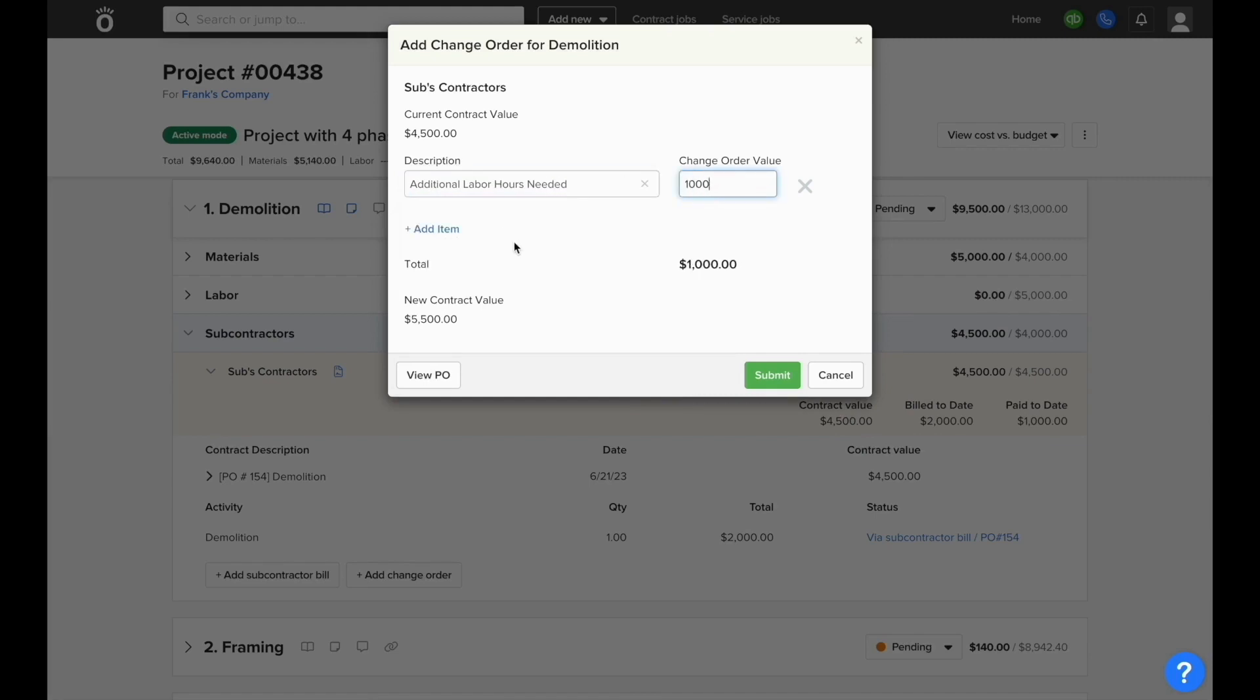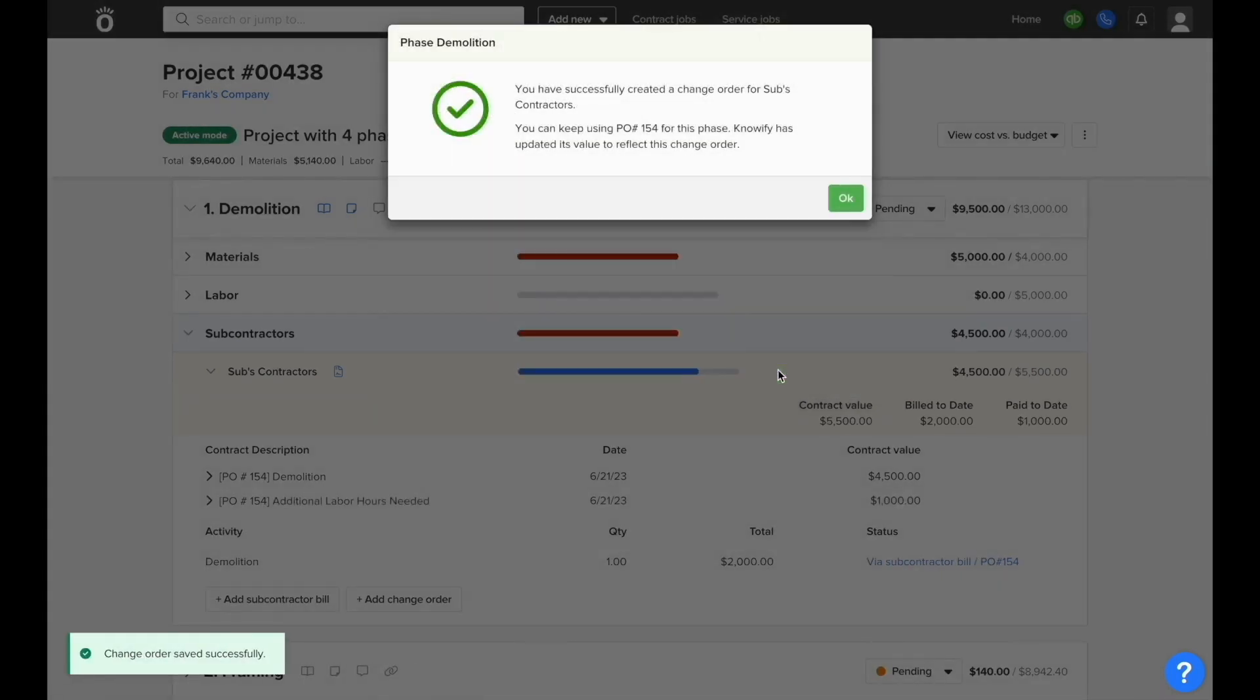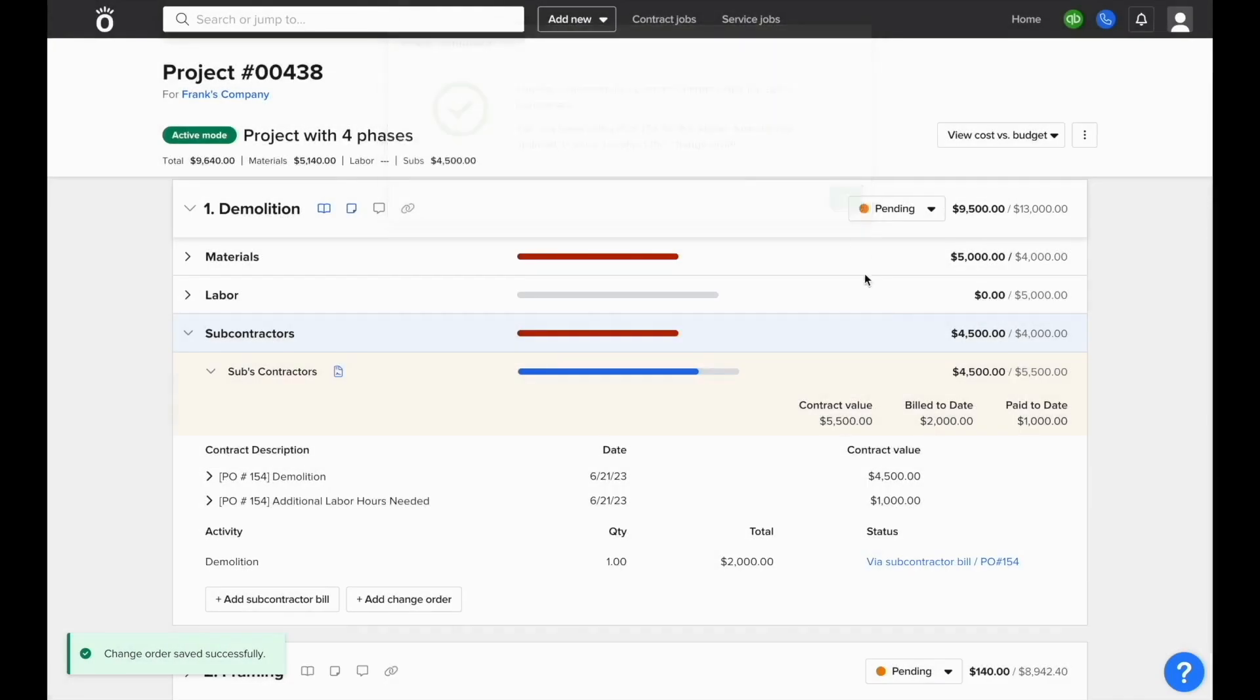You can enter in the value, and when you submit this, it'll adjust the contract value on the PO that's created for this specific contract.